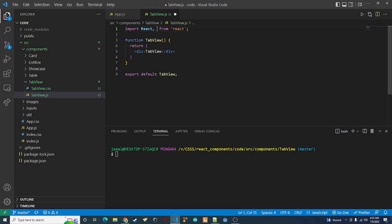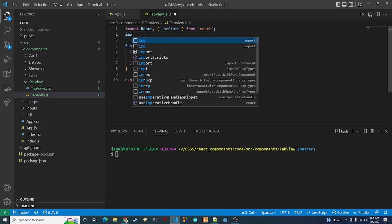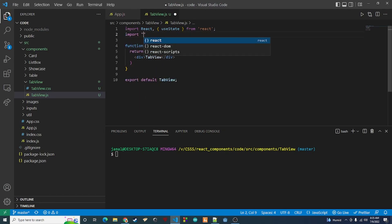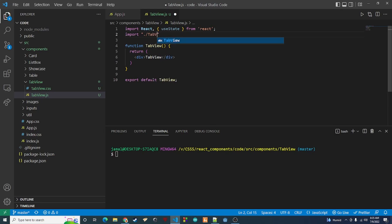The first thing we want to do is come to the top and import some things. We're going to import useState, and we're also going to import our CSS file: ./tab-view.css. That'll bring that in for us.